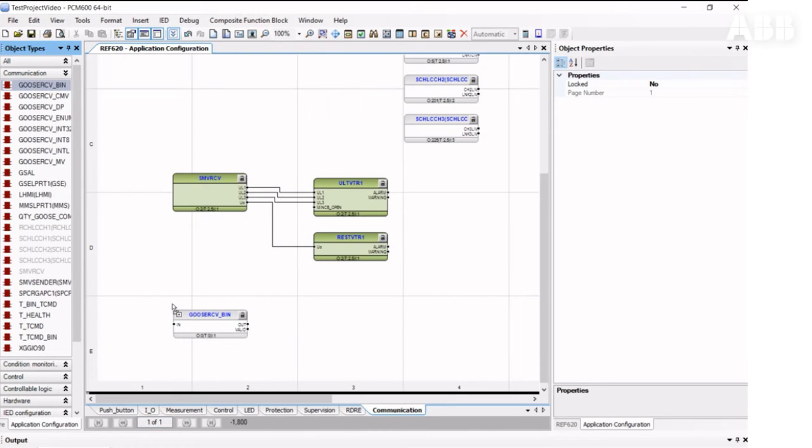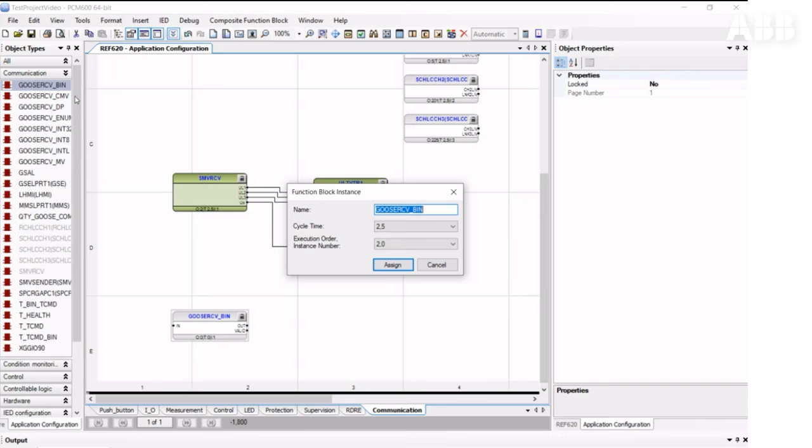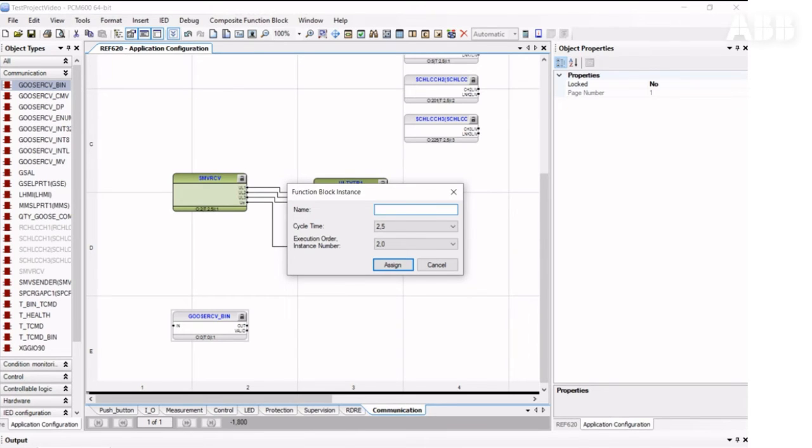We're choosing binary because we're going to receive the binary signal. Different types of signals may also be received: measured values, integer values, interlocking signals, enumerated, and double-point signals. I'm going to change its name, because in real applications you usually receive a lot of GOOSE messages from different sources, and I want to specify that this is an REF-615 overcurrent start.